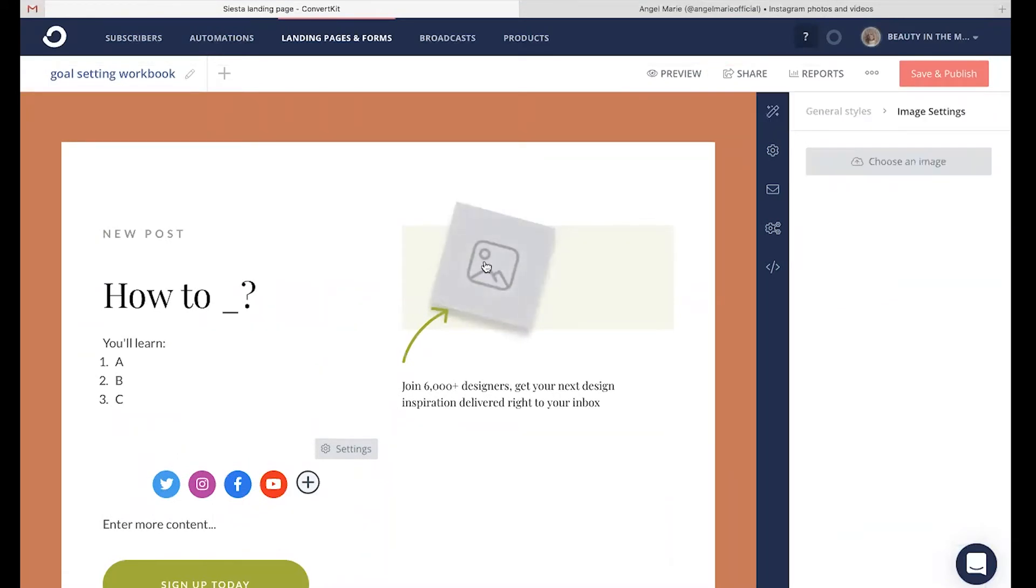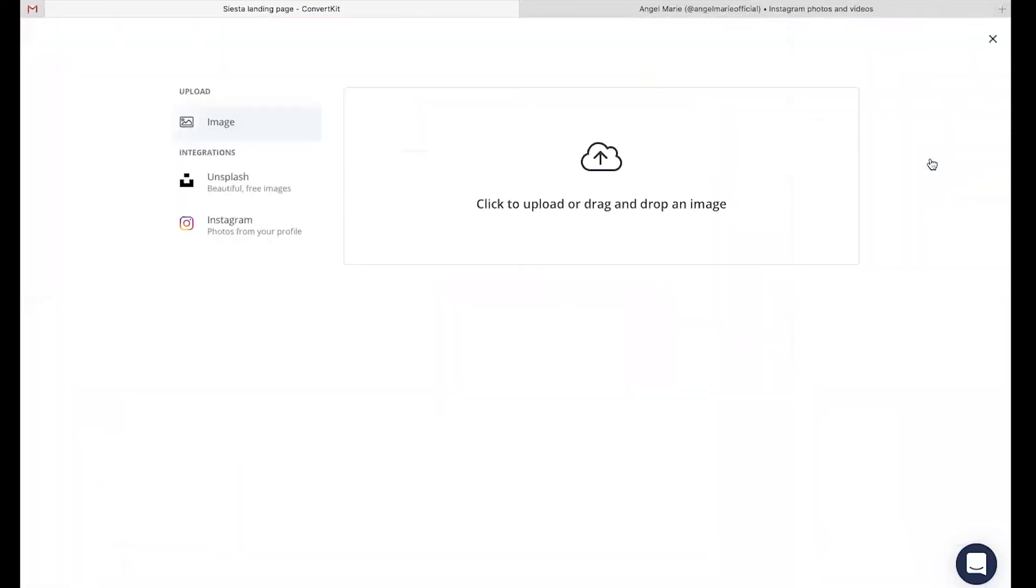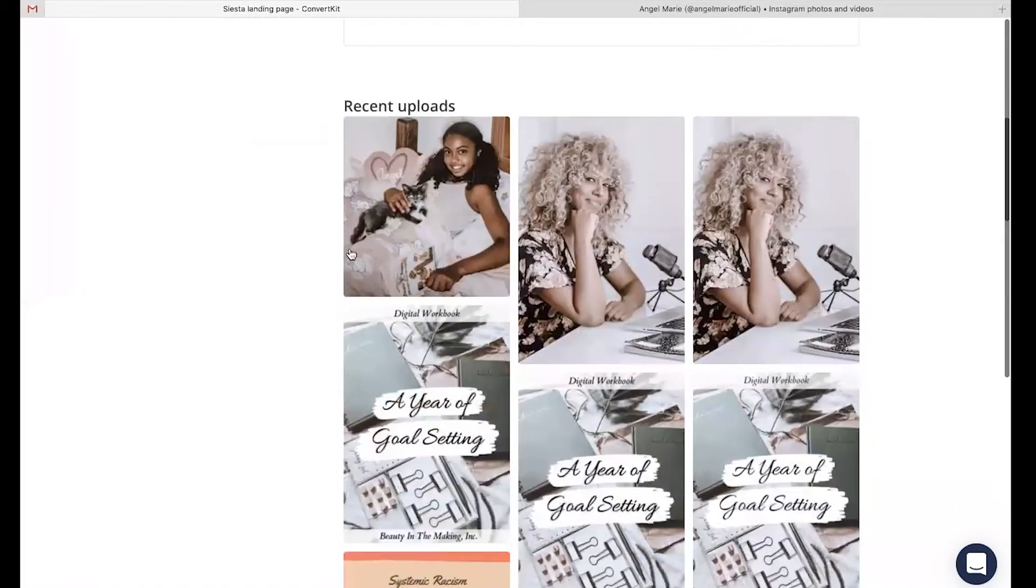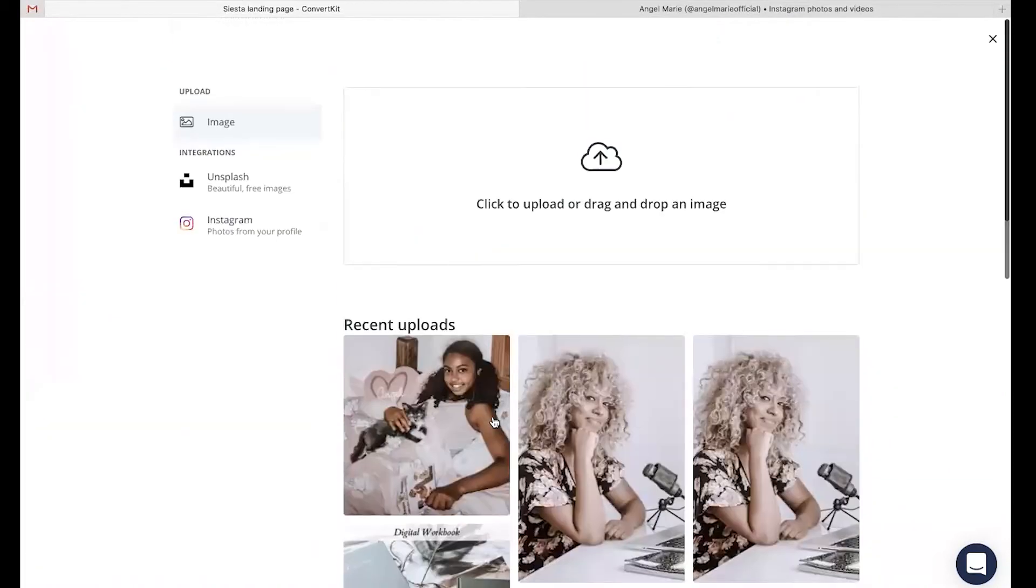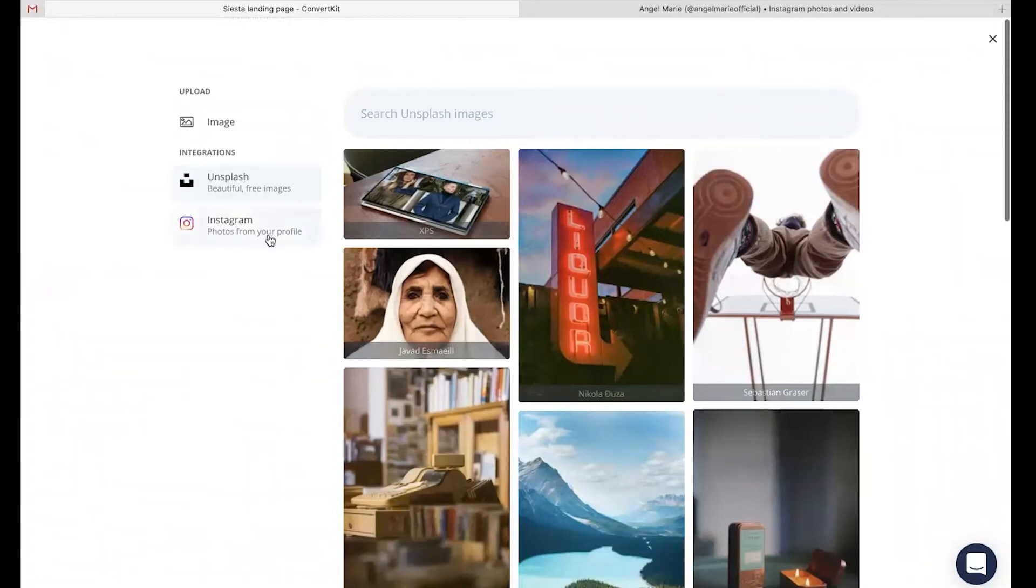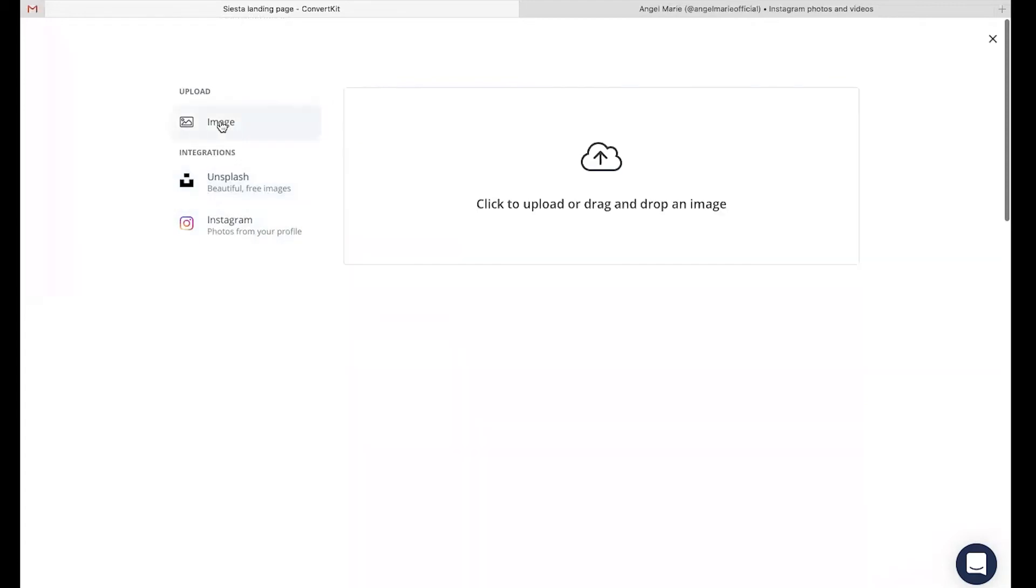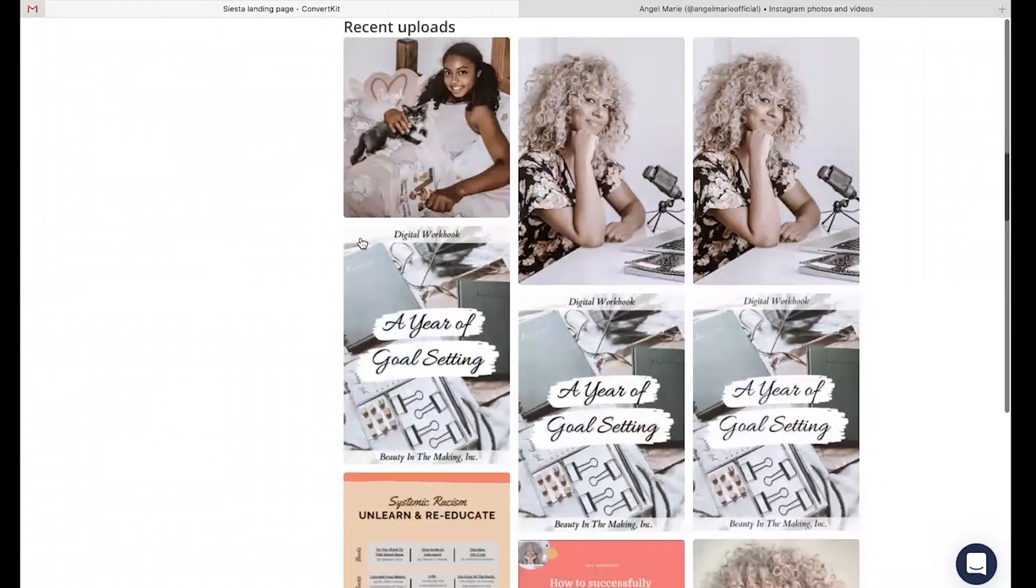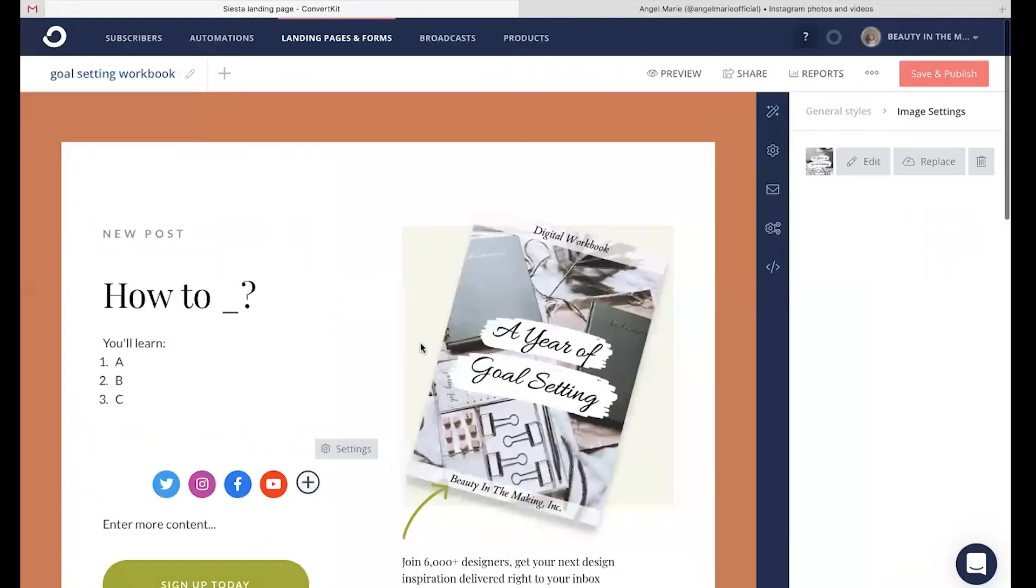You can also upload your actual goal setting workbook image. So I'm just going to head over here and click and then I'm going to go to the right and click on choose an image. Now I can upload any images that are automatically already in my uploads or I can upload them from my desktop. I can also use Unsplash to pull from thousands of high quality photos or I can also pull from my own personal Instagram account to use a photo as my landing page image. For now, I'm going to head back up to my image uploads that I've already have planned for you and I'm going to upload my goal setting workbook.